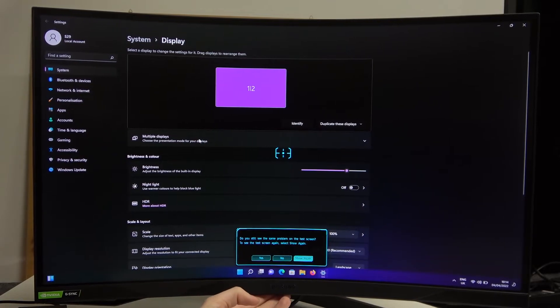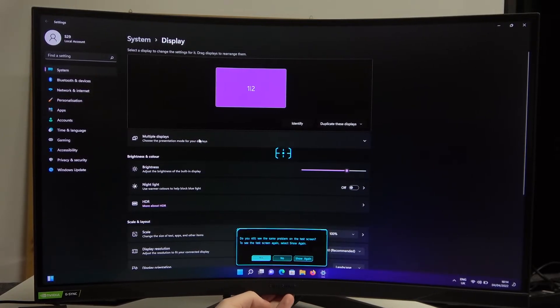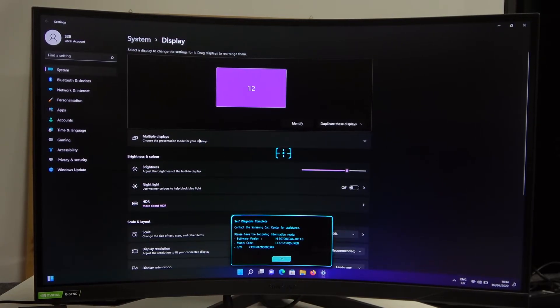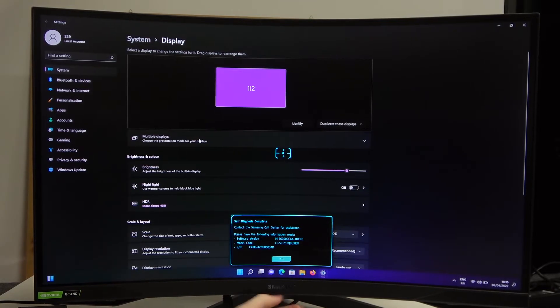If not, press No. If yes, press Yes. And self-diagnostics complete. Contact the Samsung call center for assistance if you found the problem.